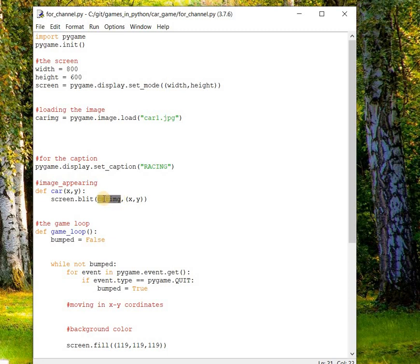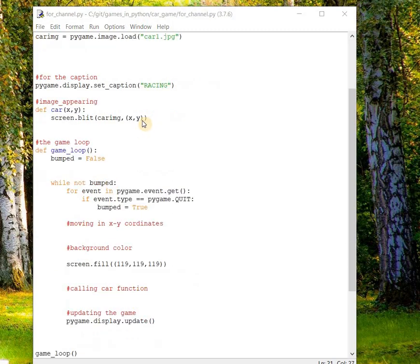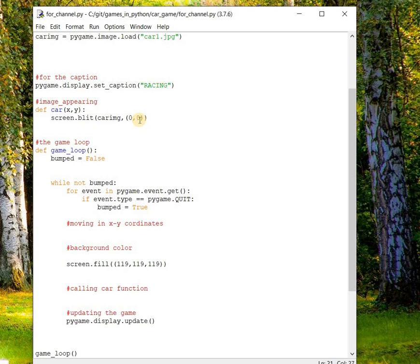The blit method's first argument is the source — what image you want to appear on the screen, which is the car image. The second argument is the destination — where exactly you want to present the car image on the screen, so x and y will be the coordinates. We'll give some random number to see where it appears, but for now let's replace x and y with zero, zero so we get an idea of where the car will appear.